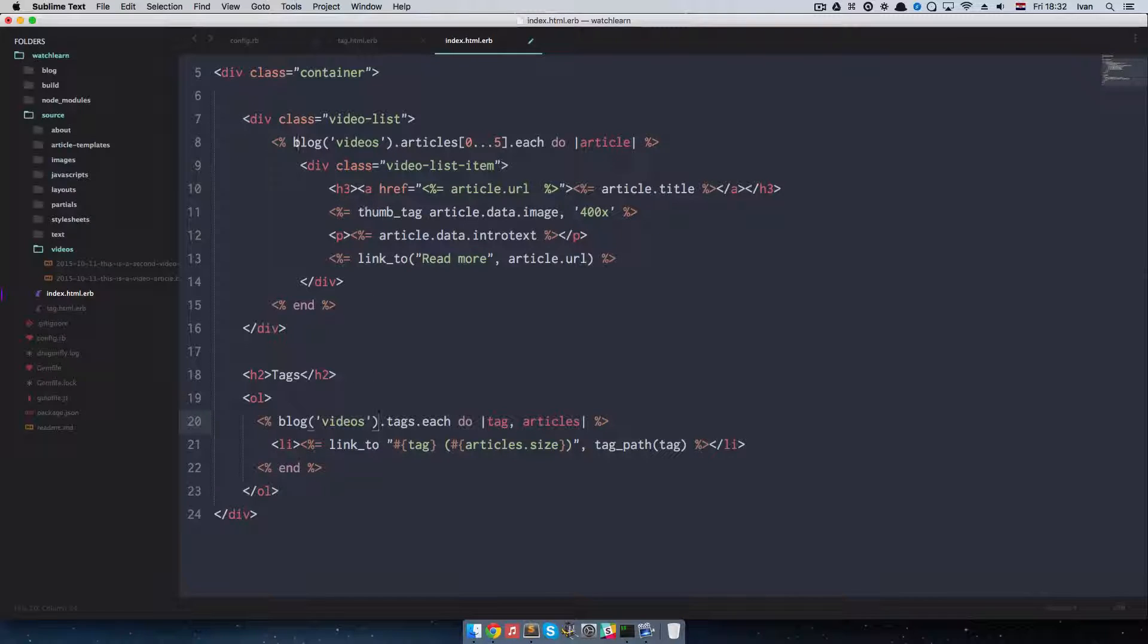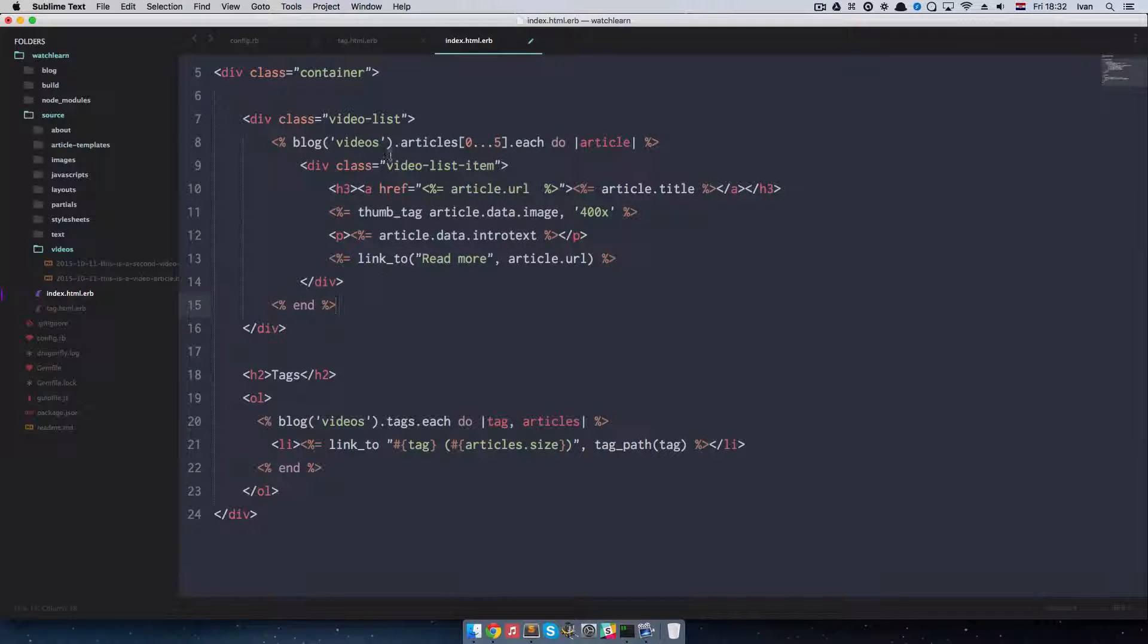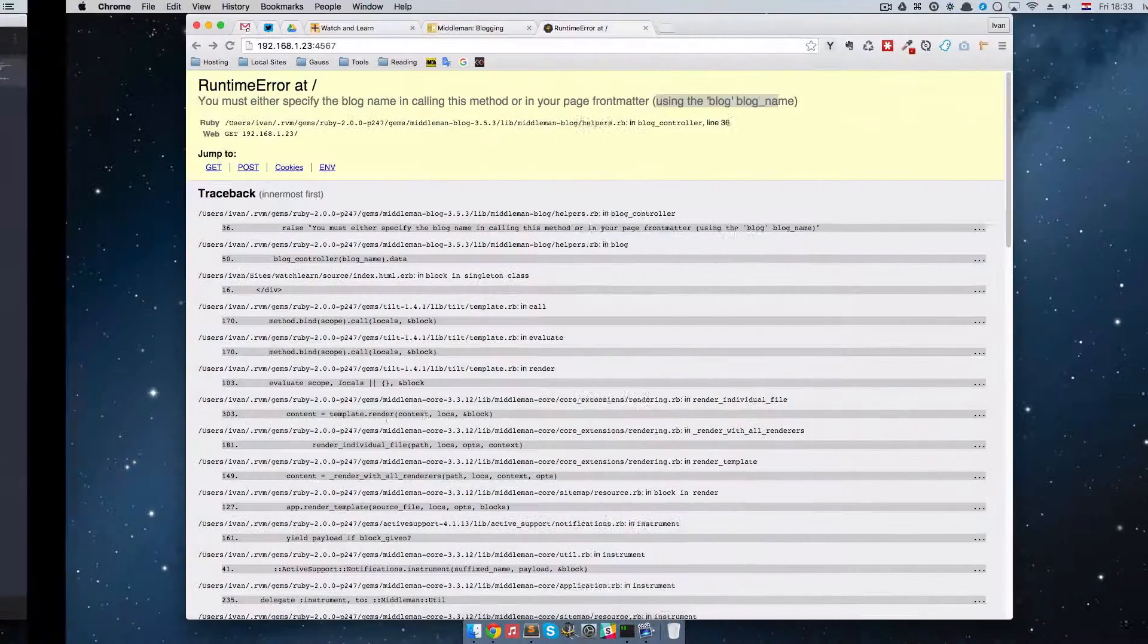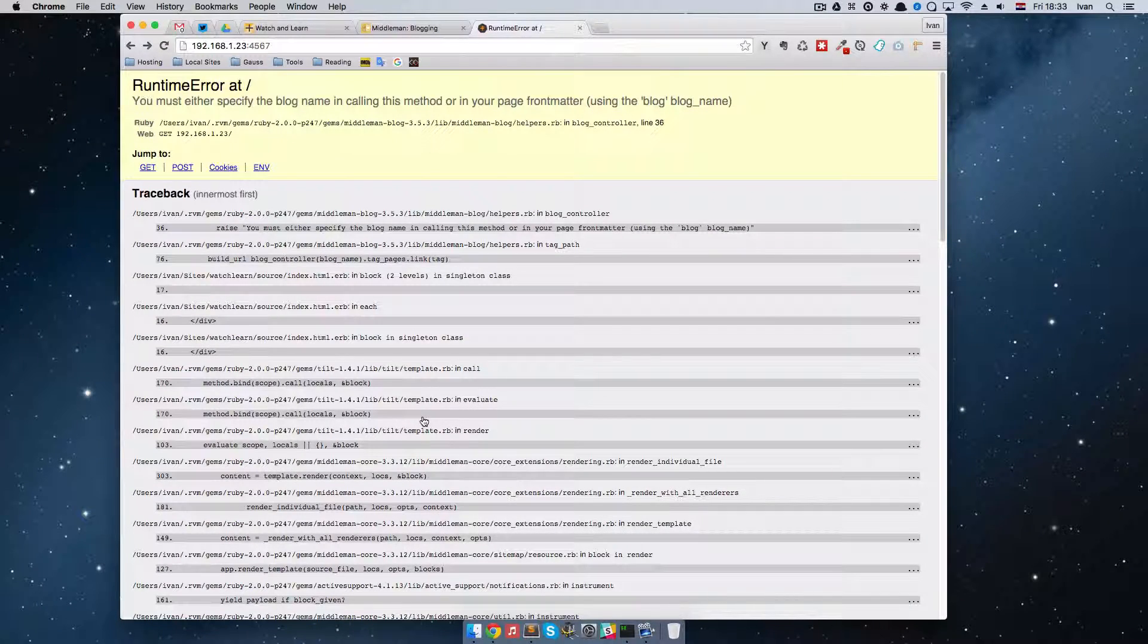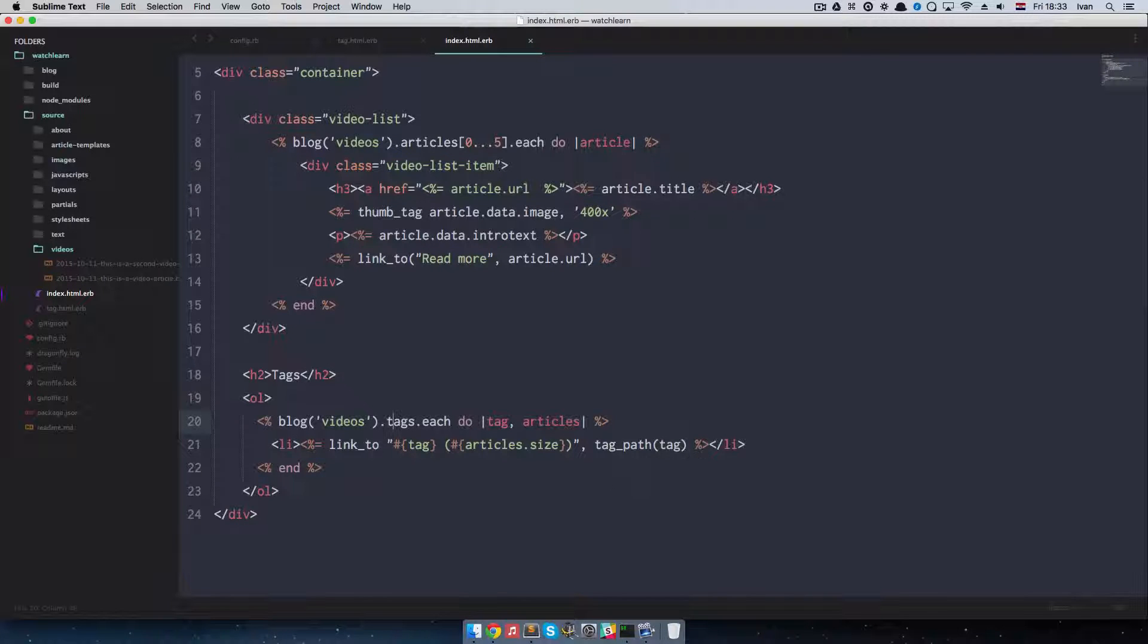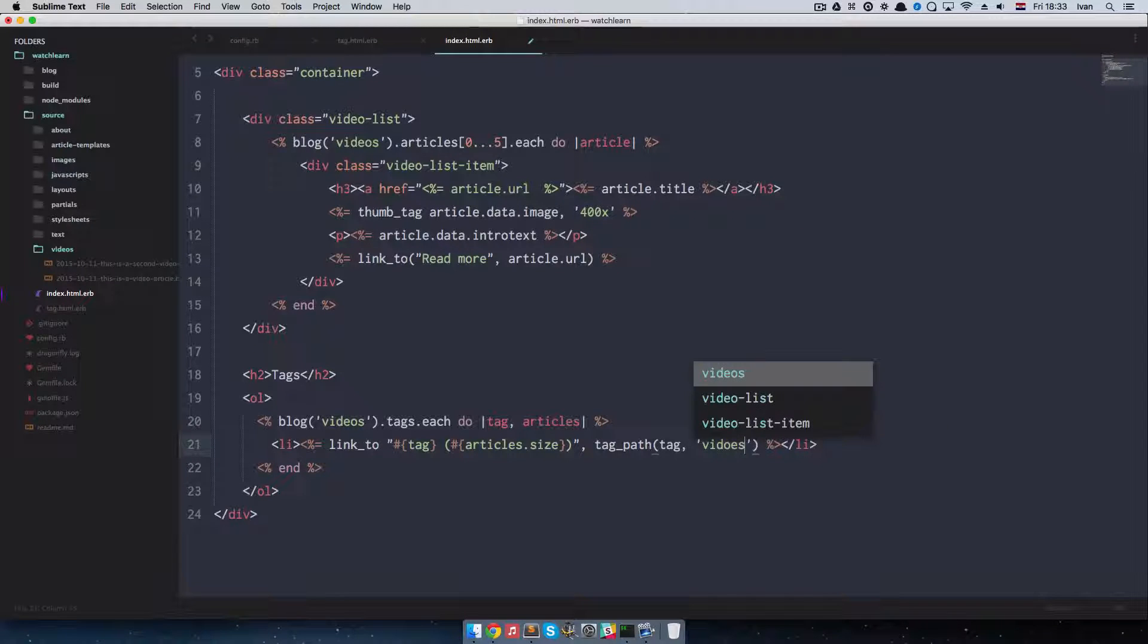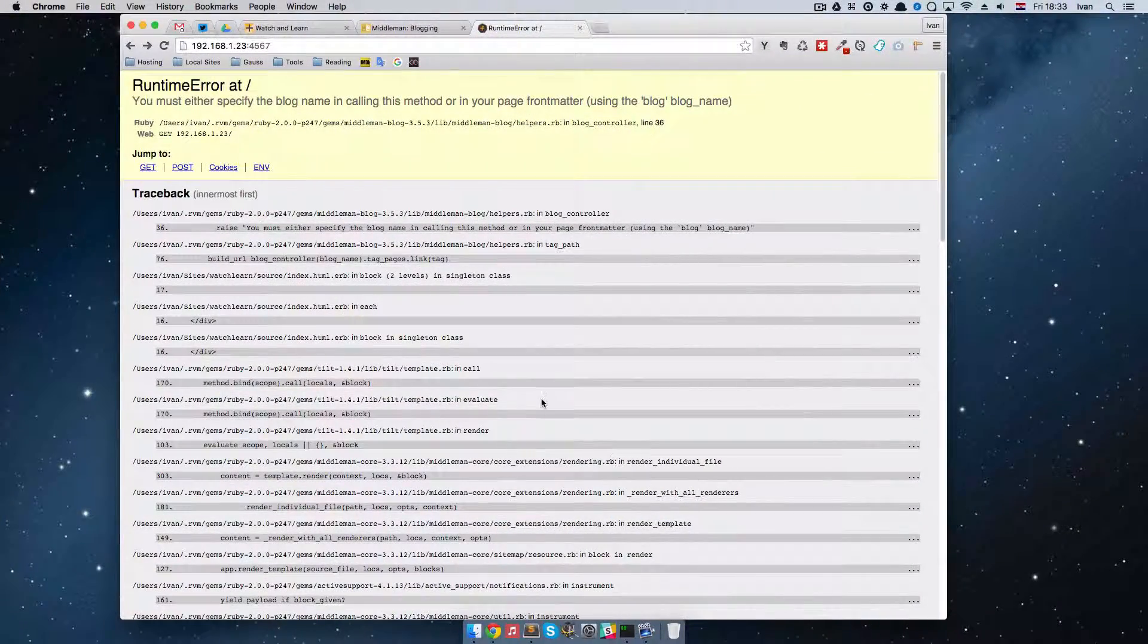So to define that blog we are just going to add this right here. Just like we did with this article listings before. So when we list our articles we also have to define a blog so for Middleman to know which articles to display. If we save this now, refresh it, we still get an error. This is because we have to define our blog for the tag path. So to do that I'm just going to do videos, videos right here. Save it and it should work now.